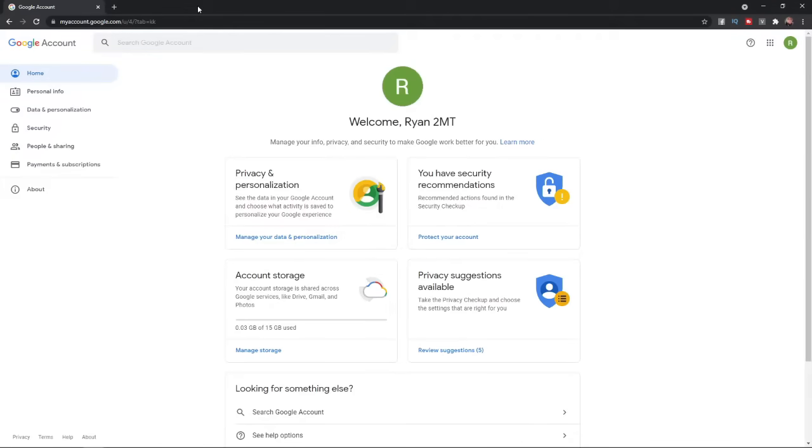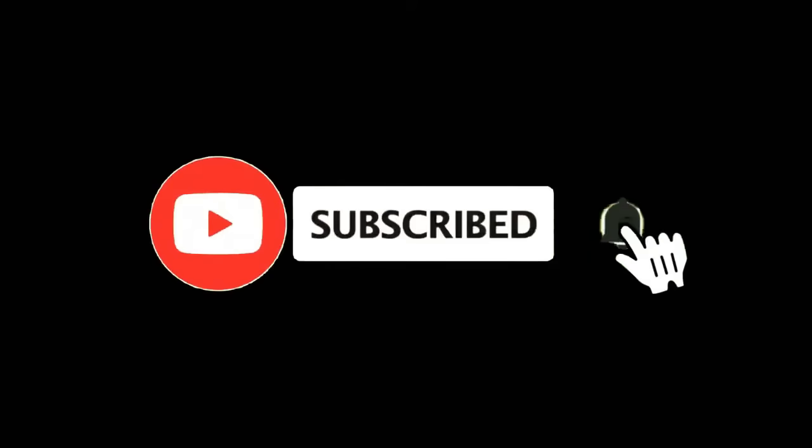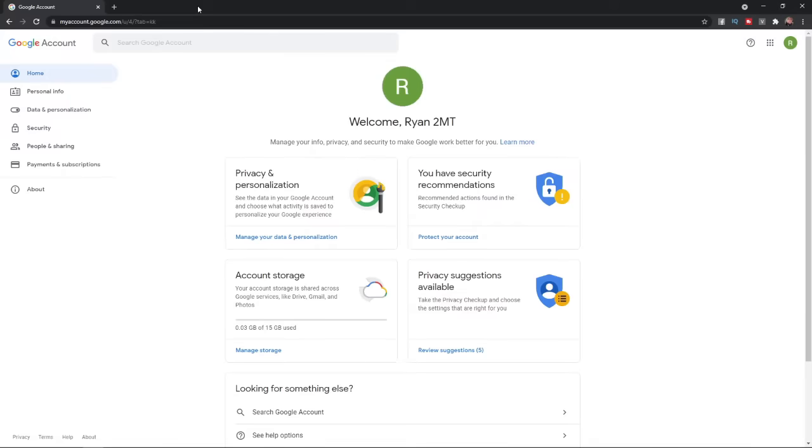In this video, I'm going to show you how you can change your birthday on Google+. For more tutorials, make sure you subscribe and let's get right into it.